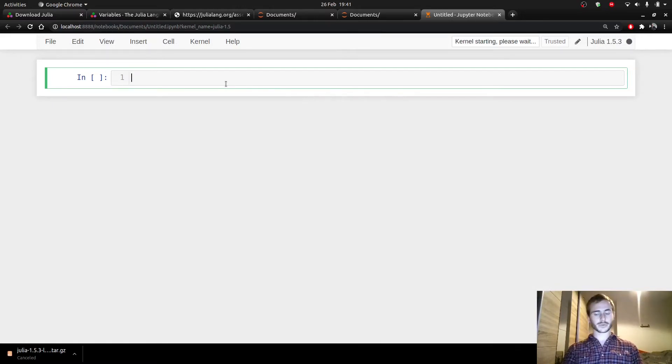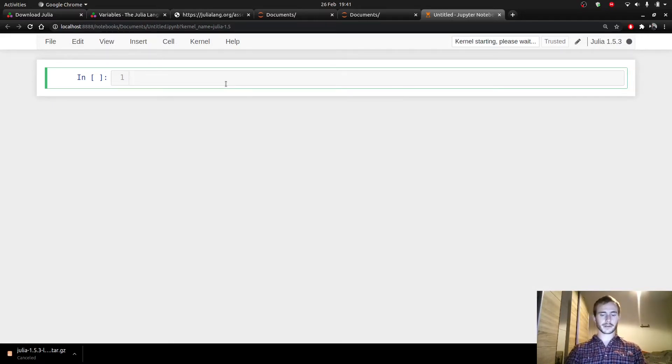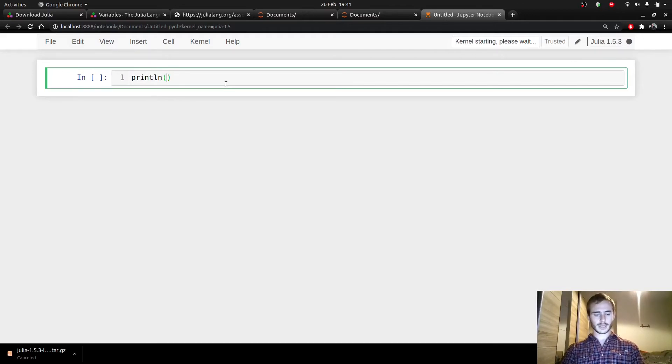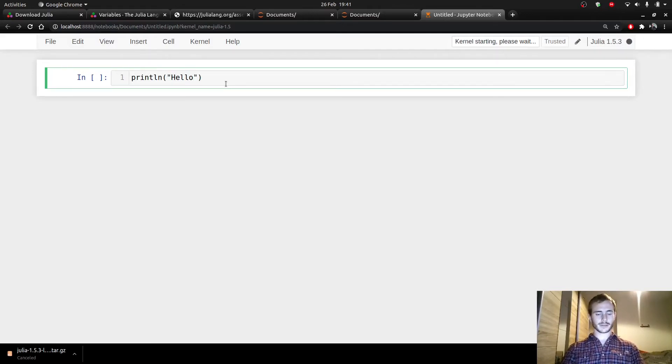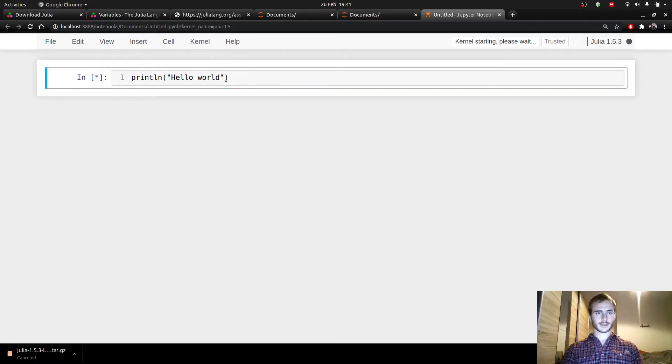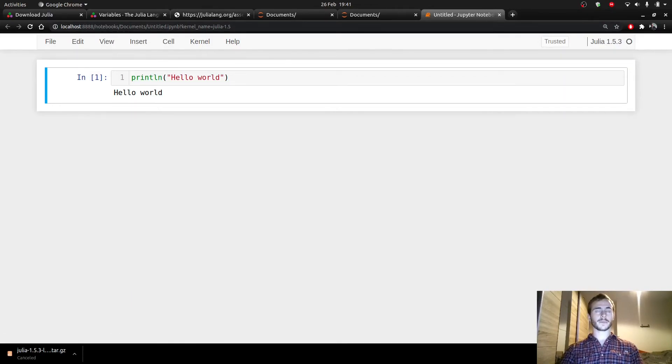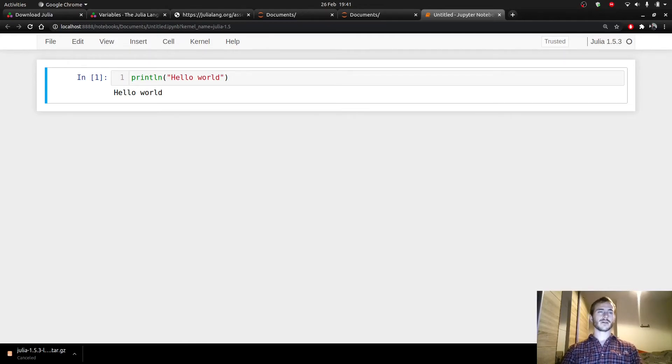Now, if you want to check that everything is working fine, you can simply print something and we're going to be original and type the usual hello word and Ctrl Enter. It's going to take a while because Julia takes a while to run the first time. That's absolutely normal.